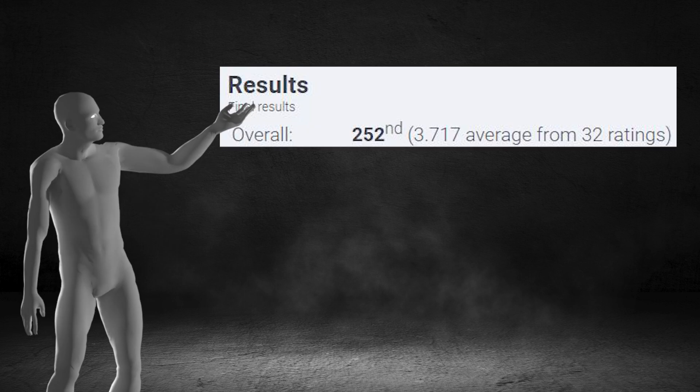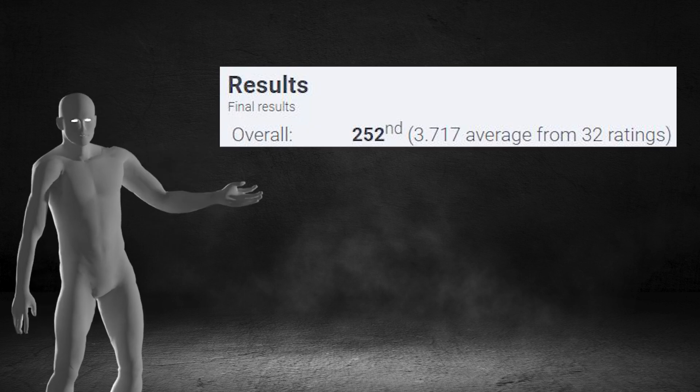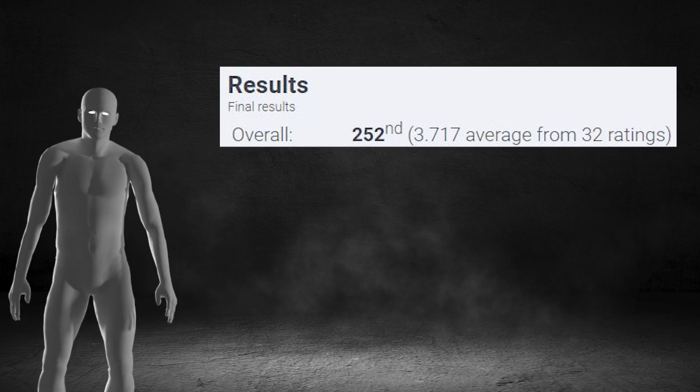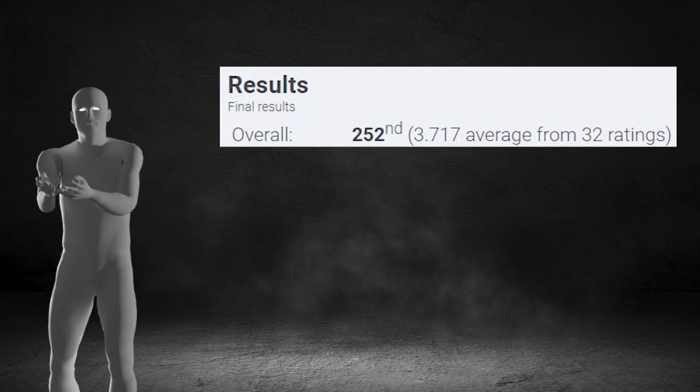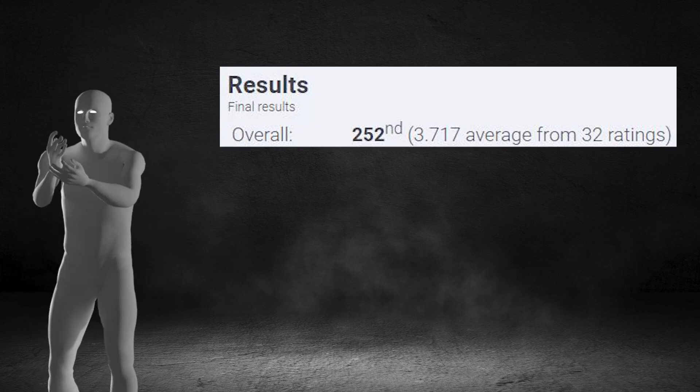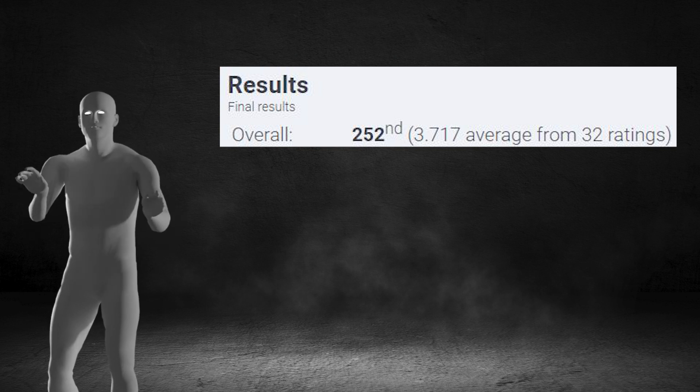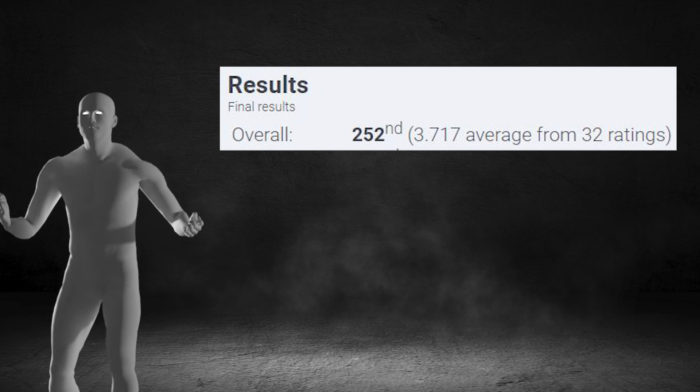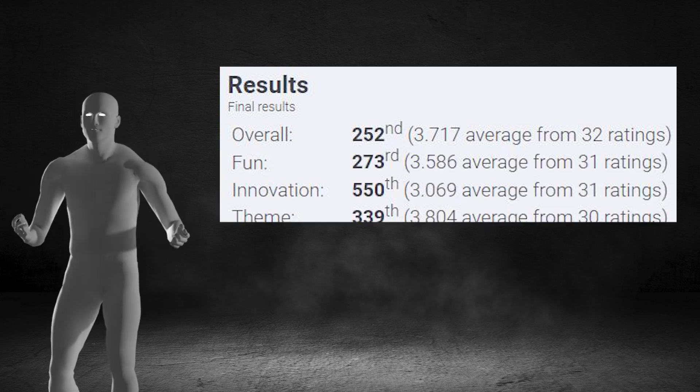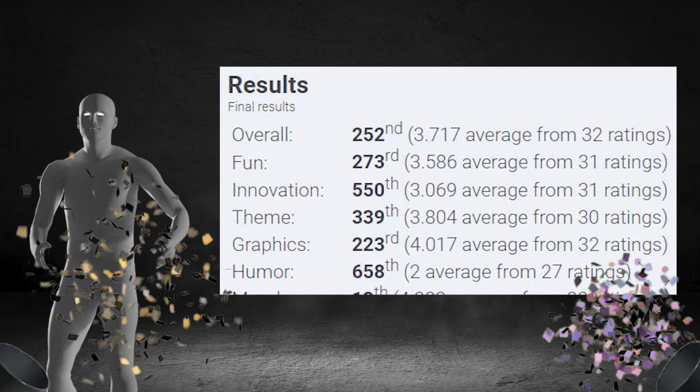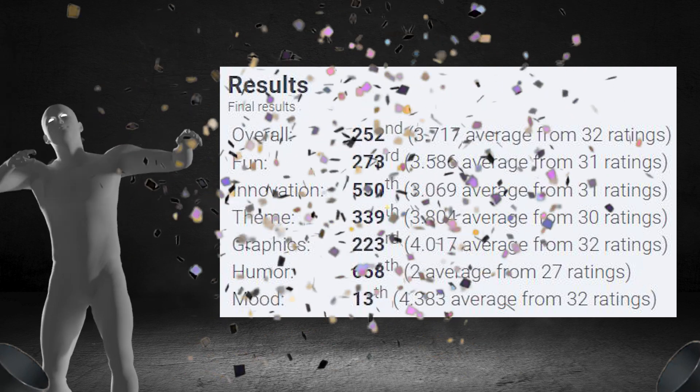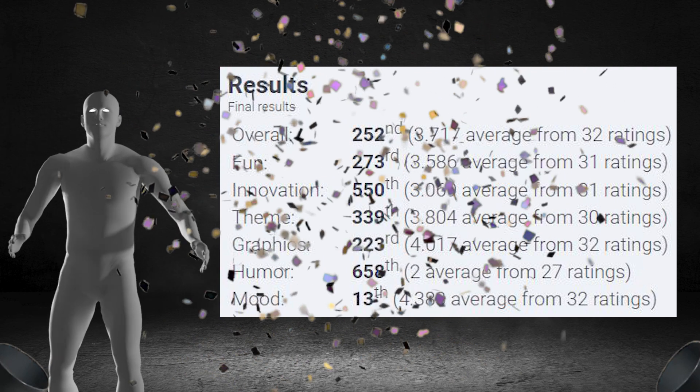The results were announced two weeks later, and it ended up coming 252nd. Not too bad for my first jam, also considering over 1,000 games were submitted. But there's more than one category, my friend. 13th for Mood. Let's go. Pretty good experience all around. If you want to play the game, there's a link in the description. I bet you won't be able to get over 100. Anyway, thanks for watching. See you later.